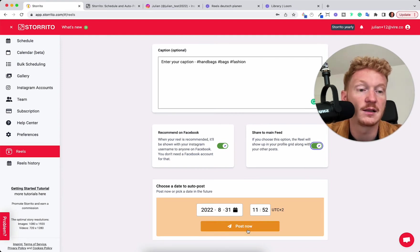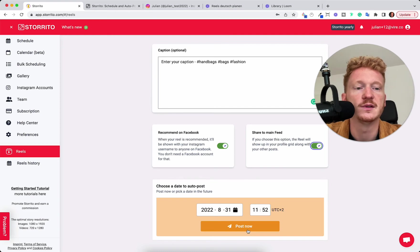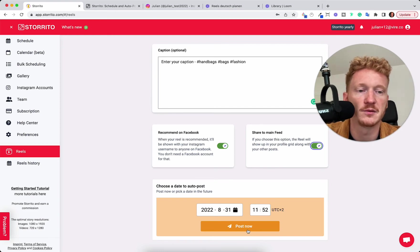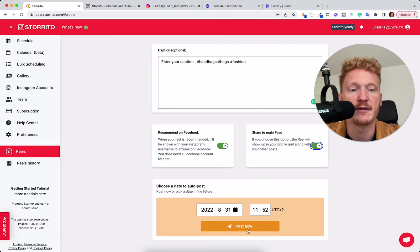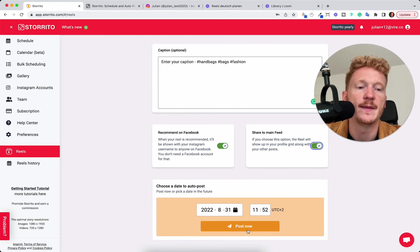you can either directly post it now and have the benefit of posting your Reels from your desktop PC. So you can download your Reel from your cutting program and have them import to our software, Storito, and then post them now.